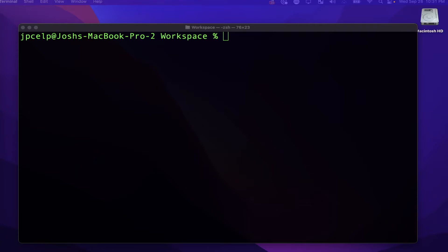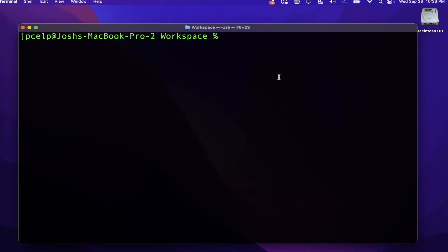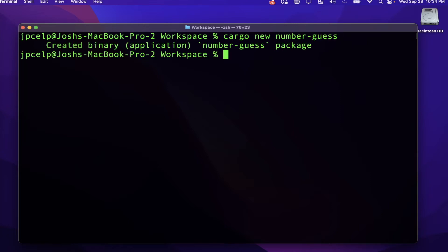For this example, we'll make a new Rust project — we can call it 'number_guess' or whatever you want. I'm going to create it using Cargo. If you don't know what Cargo is, check out one of my previous Rust videos. I'll type `cargo new number_guess` and that should create our new project.